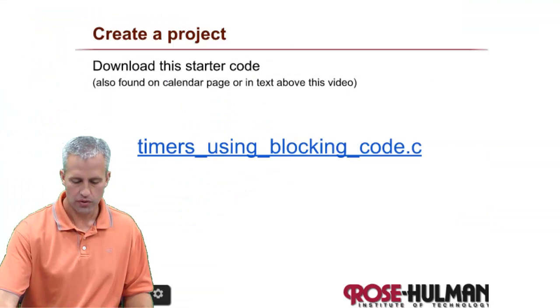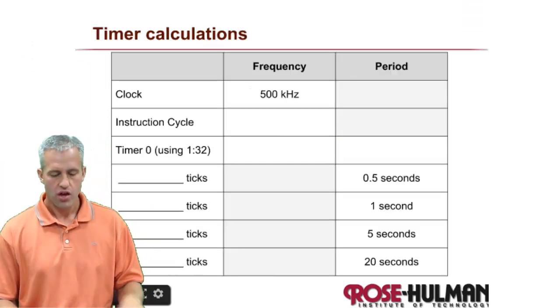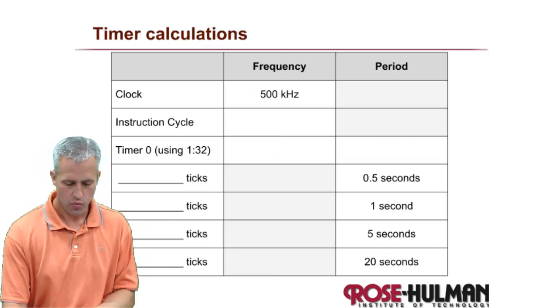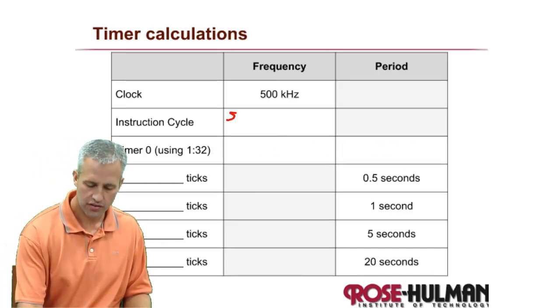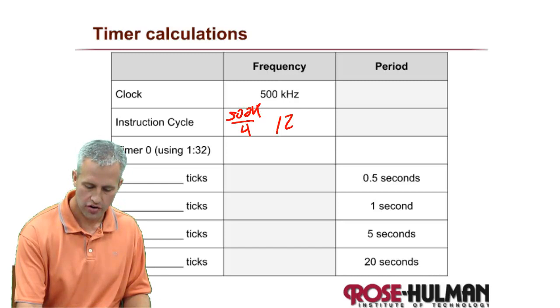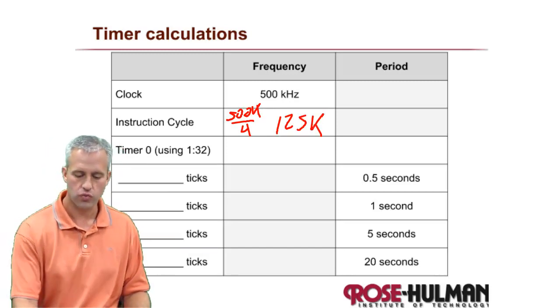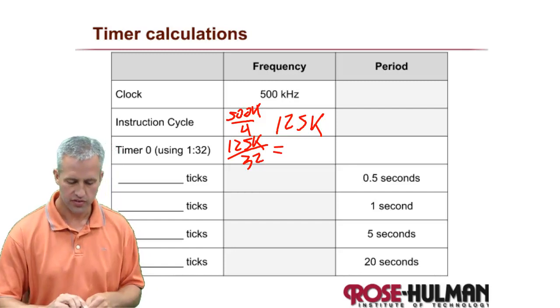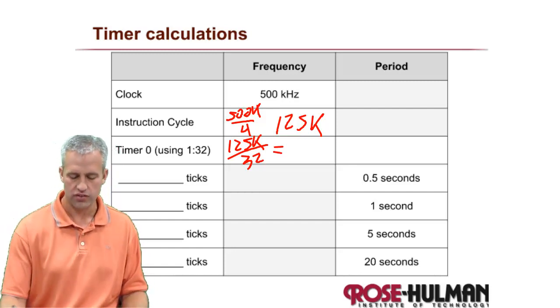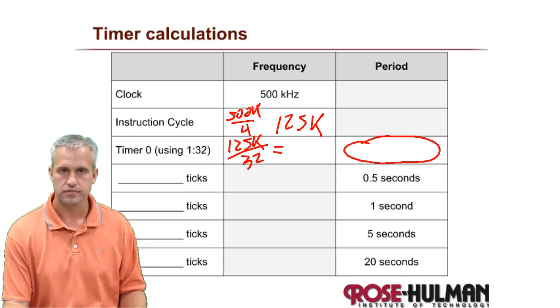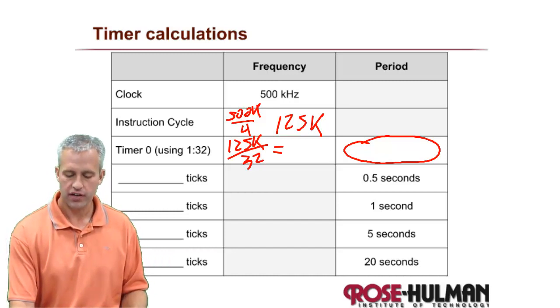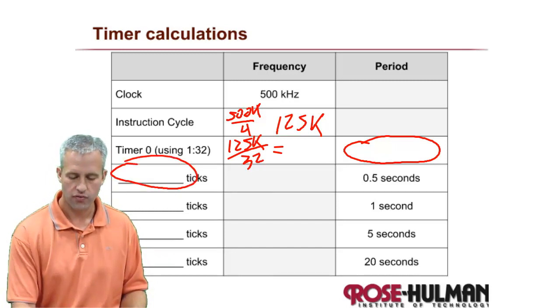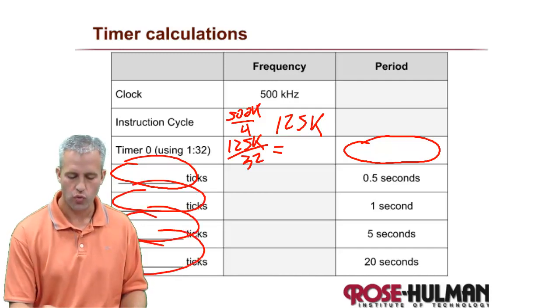So let's go do some math. The math that we would like to do is as follows. We would like to first figure up what is the instruction cycle frequency. So the instruction cycle frequency is always a divide by four. And what we can do here is we can get 125 kilohertz. Next is we want to figure out what is the time of the timer. So we divide by 32. And that gives us a value. And I'll let you figure out what that is. From there we invert it to get the period. And then using that period, figure out how many ticks it takes for 0.5 seconds, 1 second, 5 seconds, and 20 seconds.